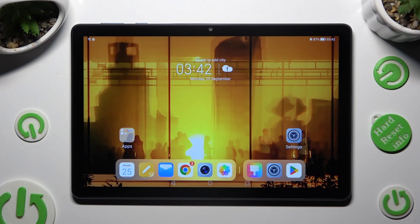Hi! In front of me is the Honor Pad X8, and today I would like to show you how you can change this device's theme.